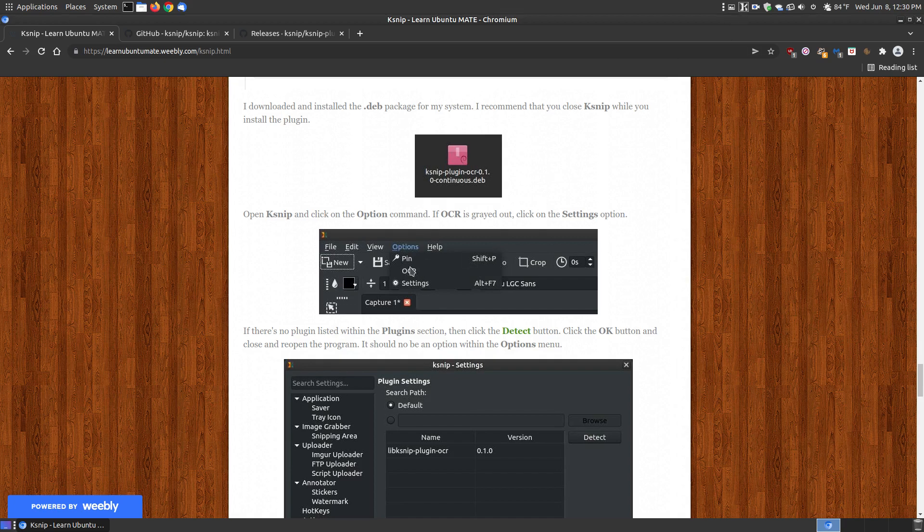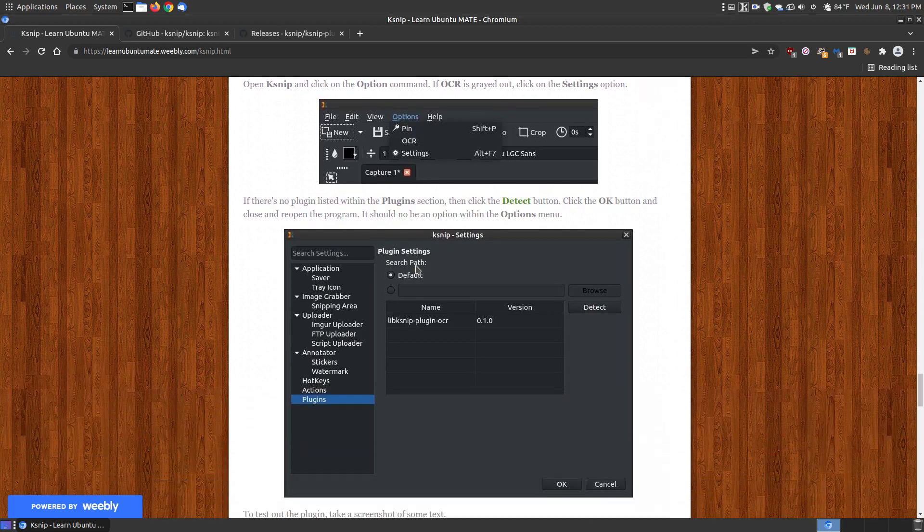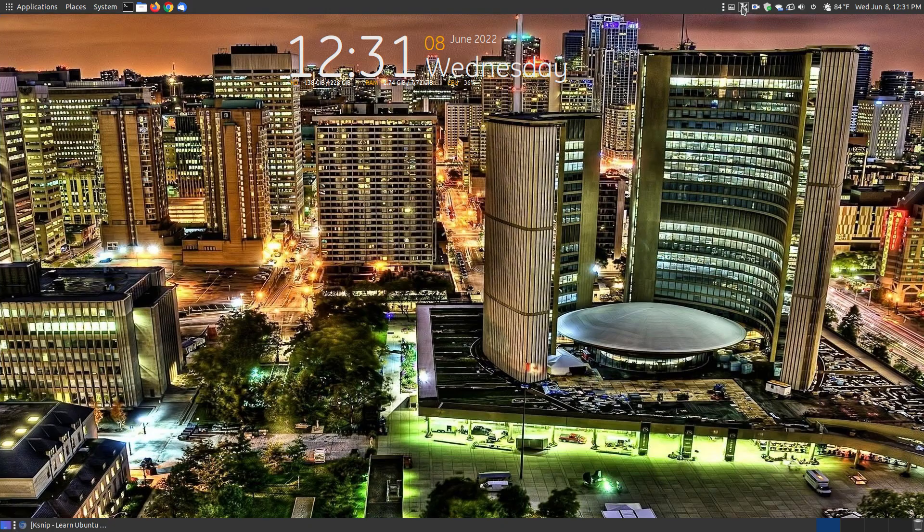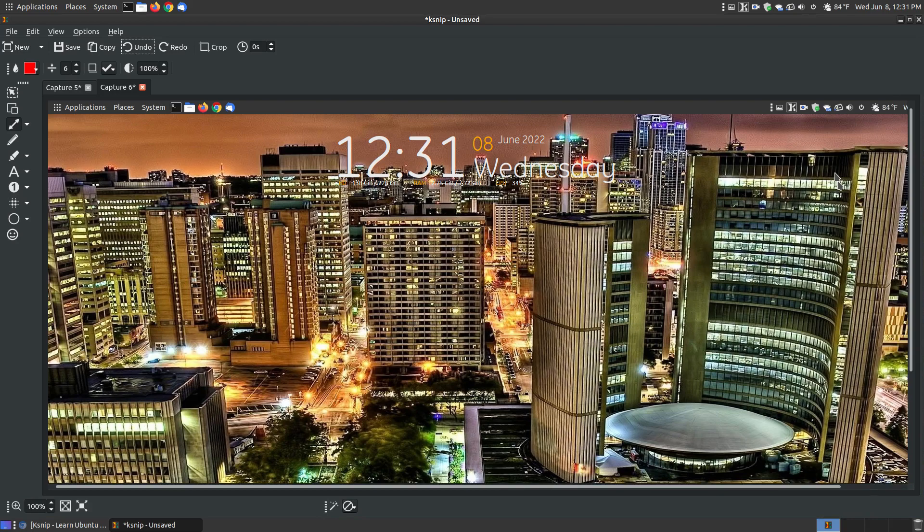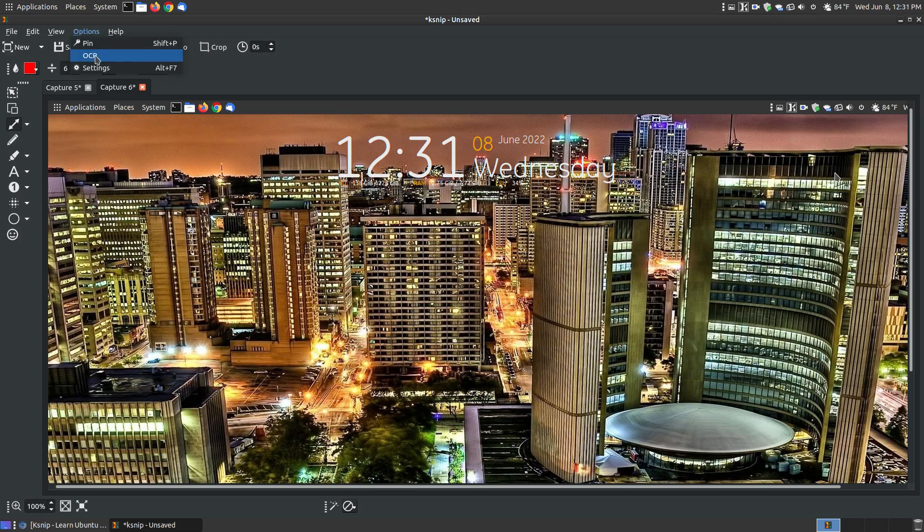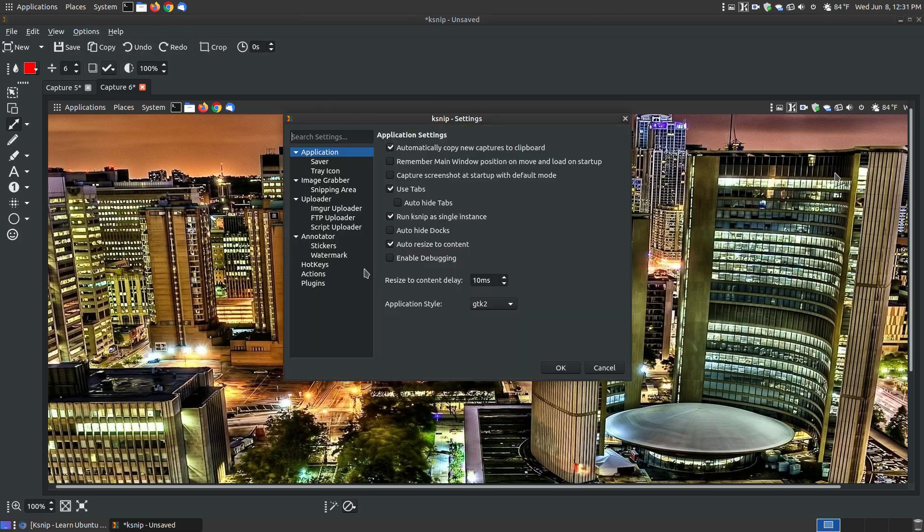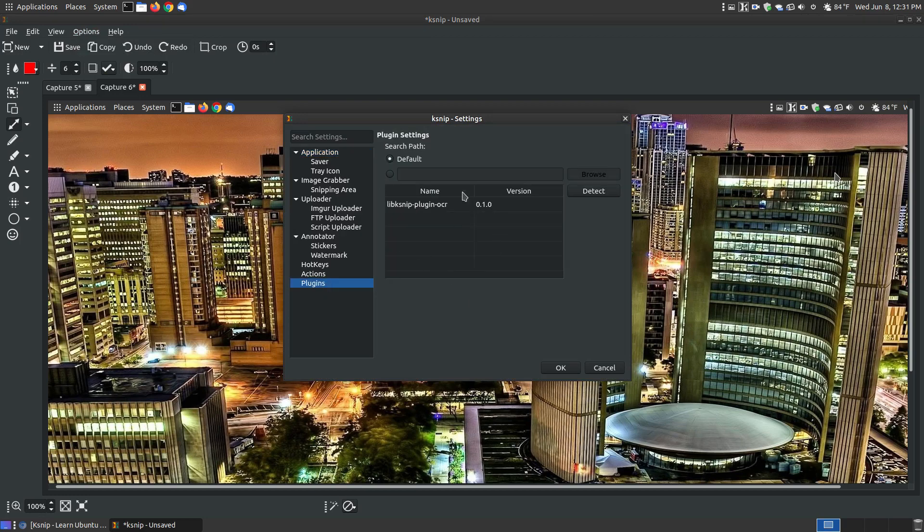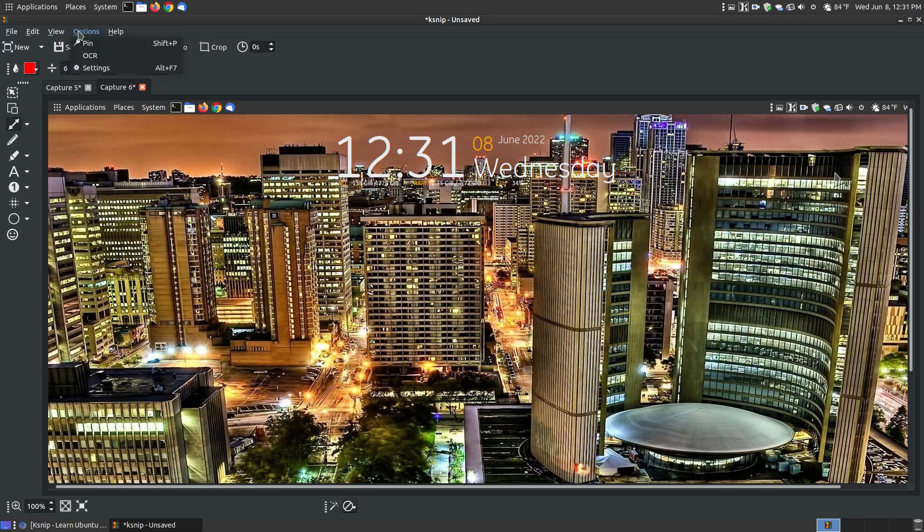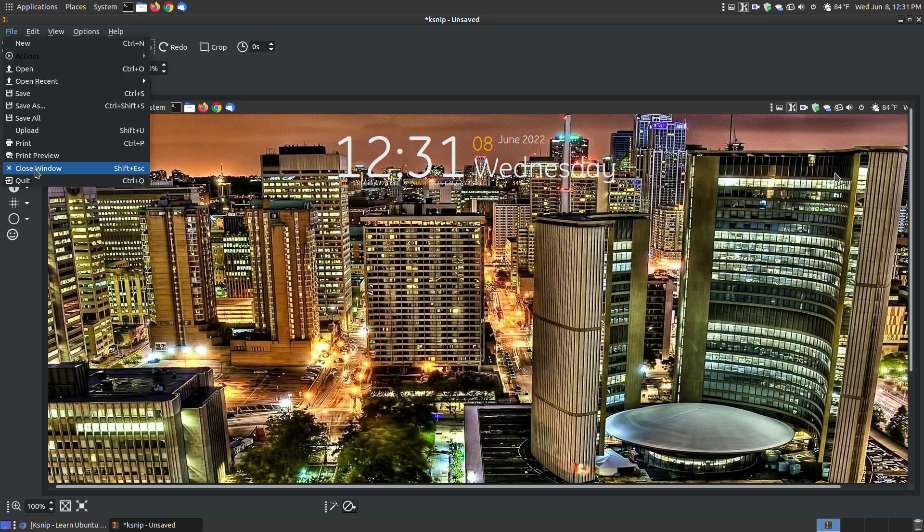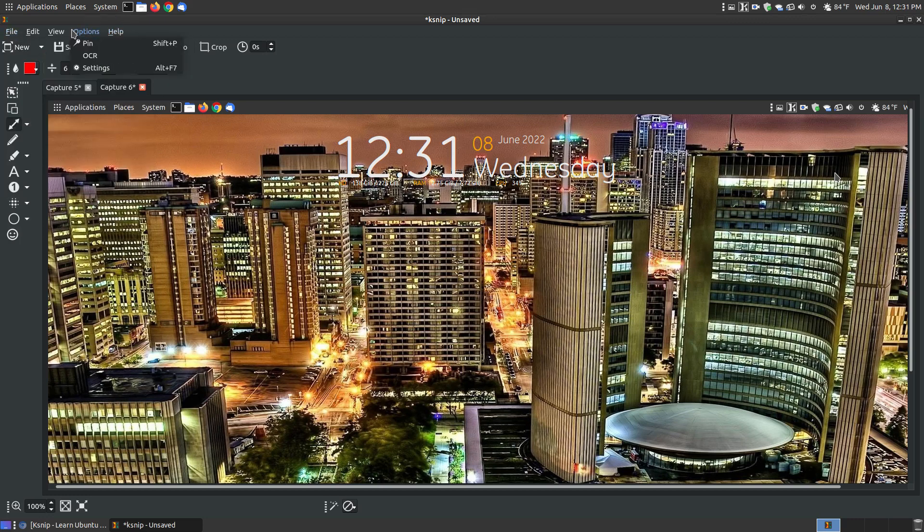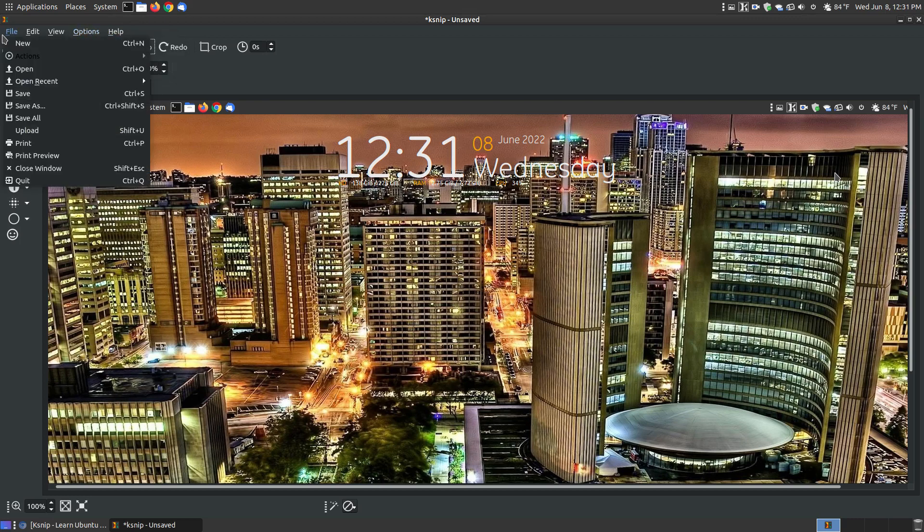If you install it and forget to close it, when you click on option, the OCR is probably dimmed out. You need to close and reopen it, and it should be dark. If it's not, go to settings, click on plugins, and if there's no plugin installed for OCR, just hit detect. If you've got it installed, it should find it on your system. Just click OK and it should be bold here. If not, quit the program, relaunch it, and it should be bold. In a few moments I'll show you how the OCR works.